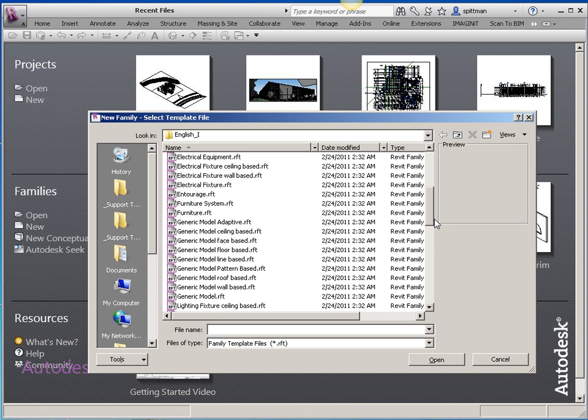This could also be used for doors or really anything that you want to control the angle on. For doors, it's probably going to be a little bit different how you set this up, but the concept is the same.